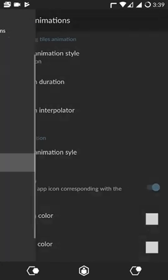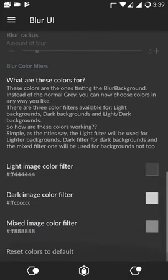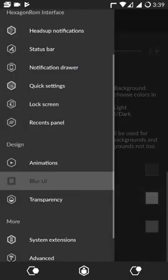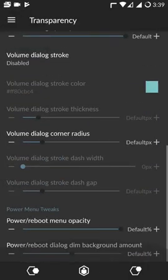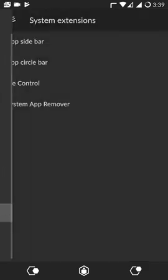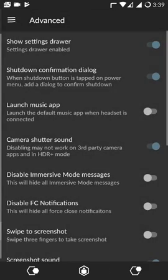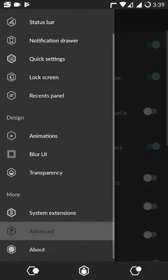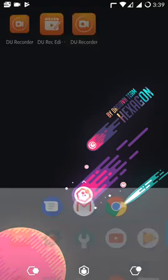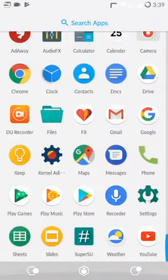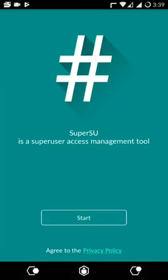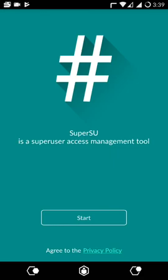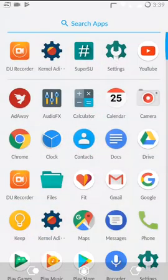I haven't used this ROM long enough to comment upon the battery life. However, I do notice that performance is pretty smooth and there aren't really any bugs here. Also, it comes with built-in SuperSU, so you do not have to flash anything separately, which is nice.